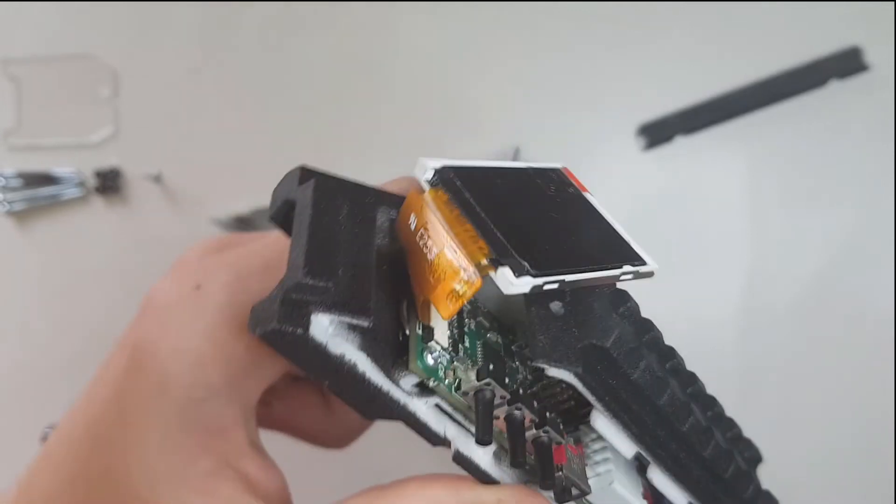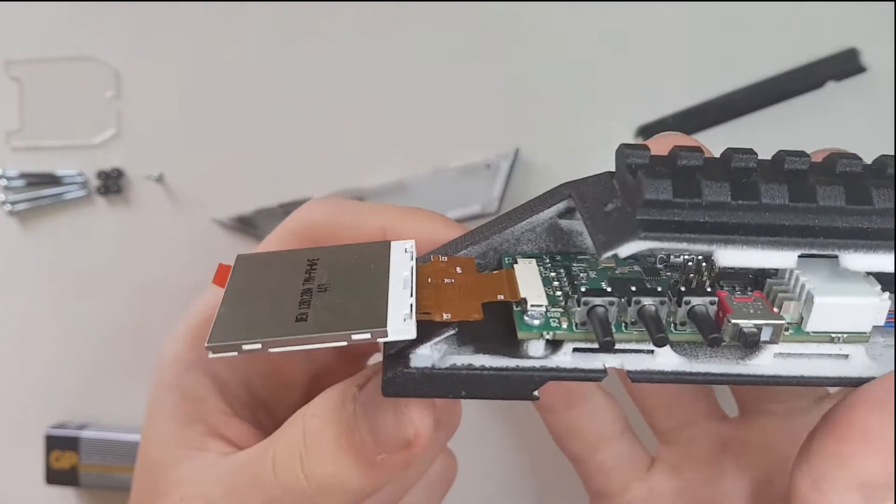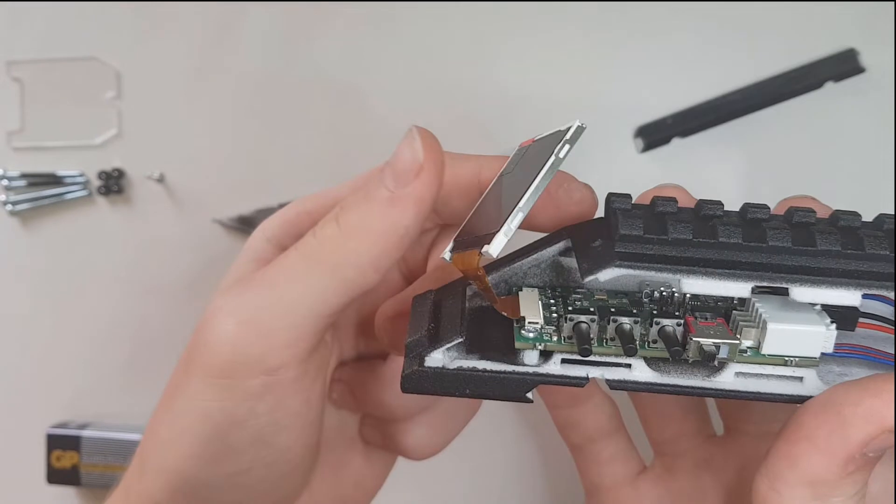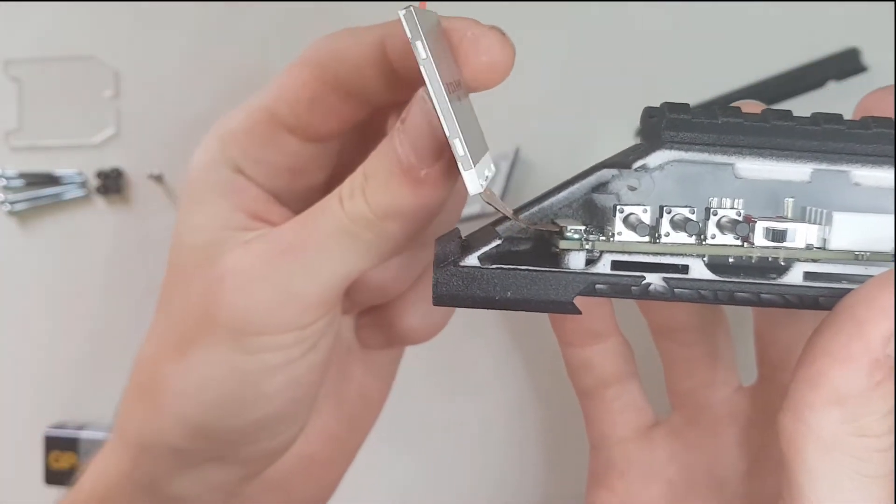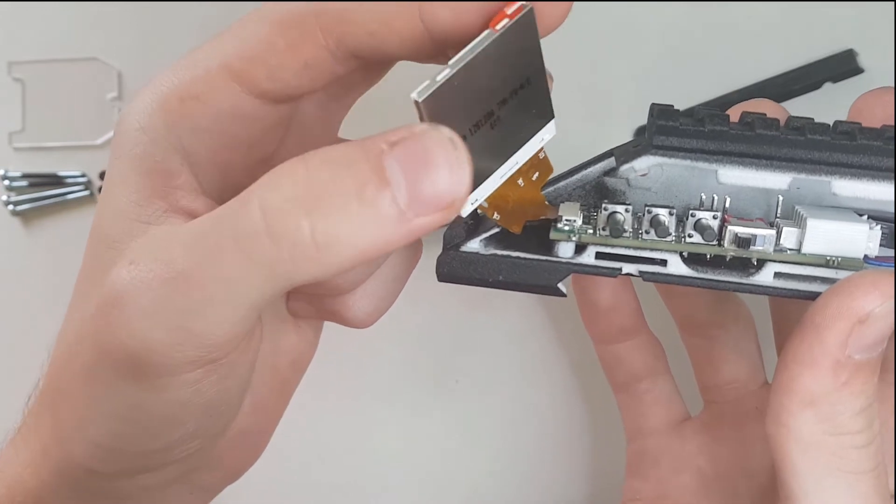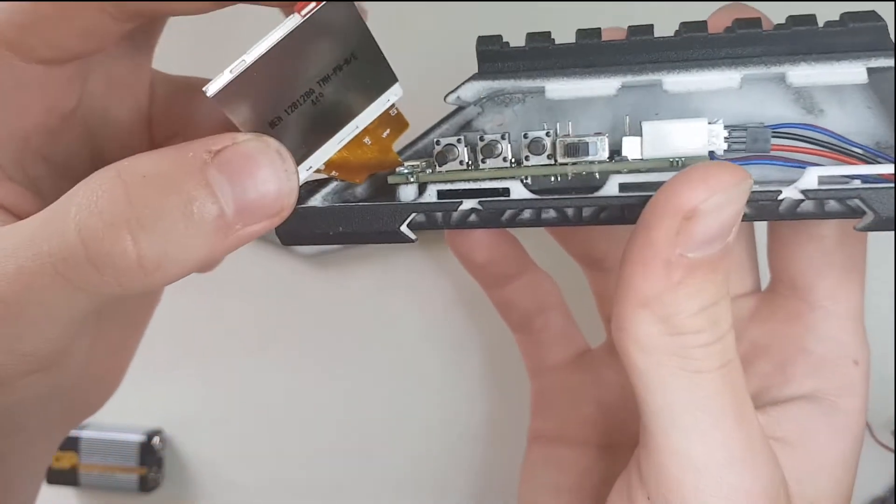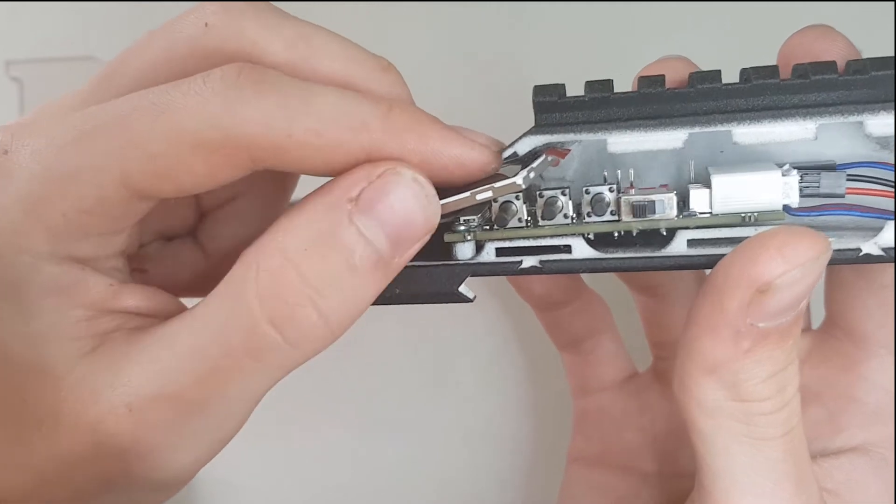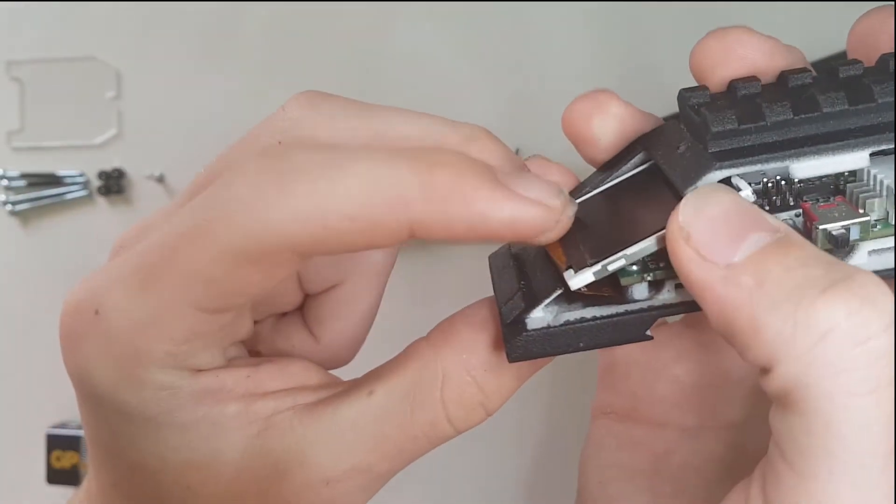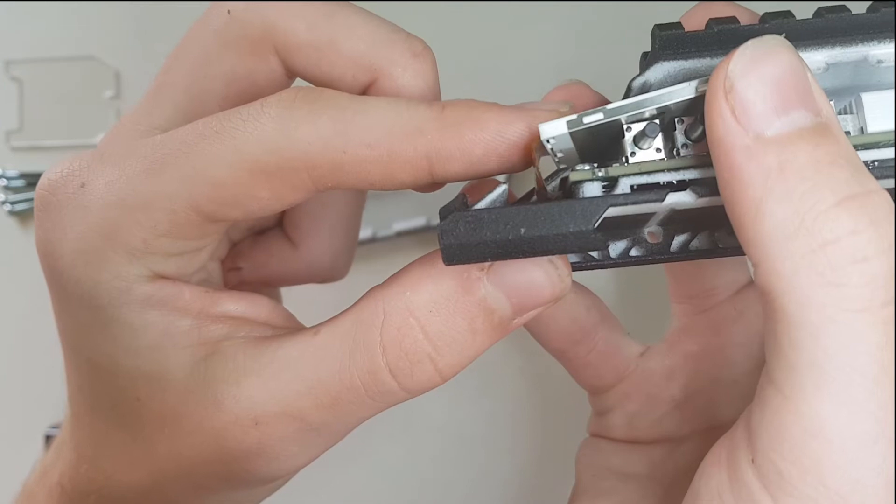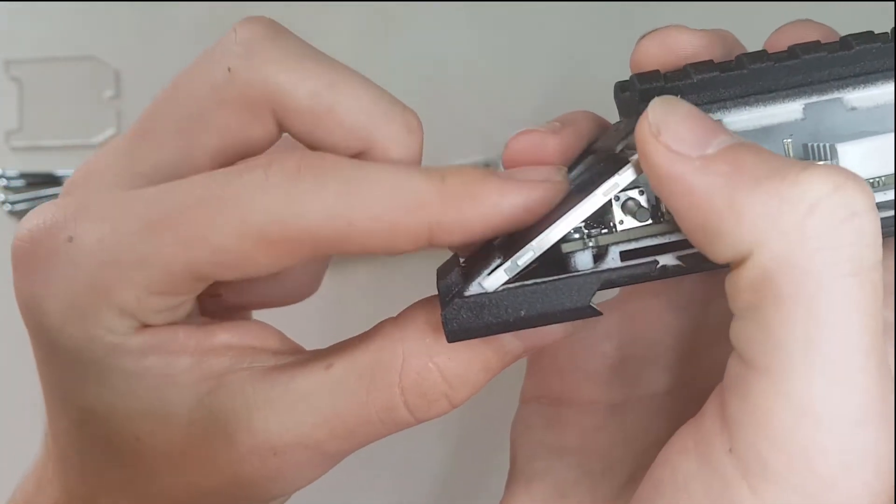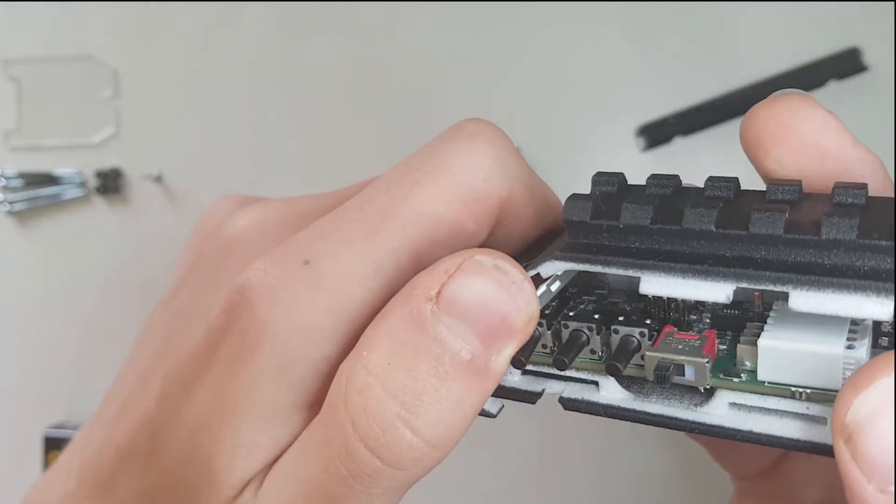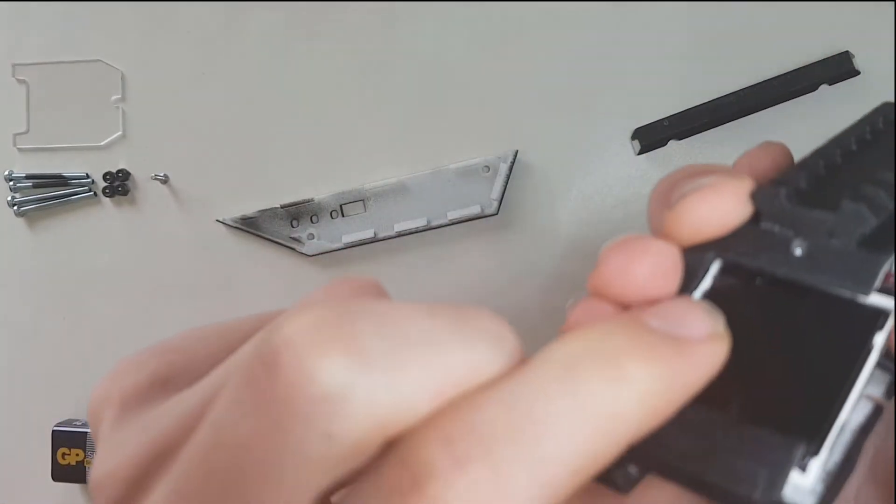Now comes the tricky part and that is the display. It should be like this at the start, and now you're going to twist it sideways and insert it into the housing. After that you're going to push it in just a little bit and slide it into the bottom piece all the way.